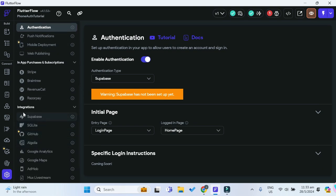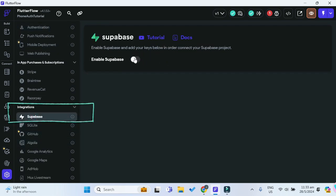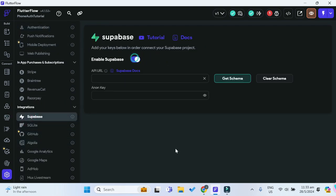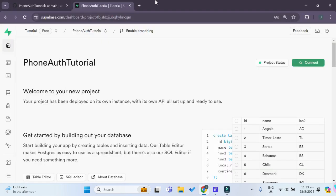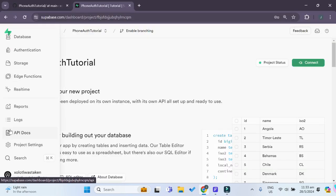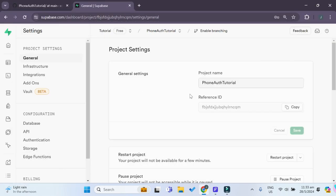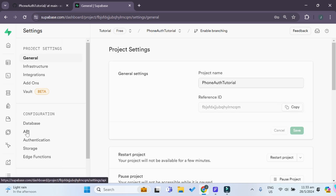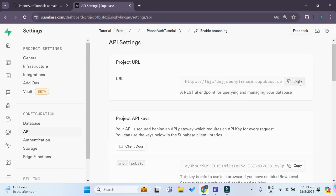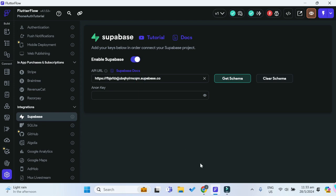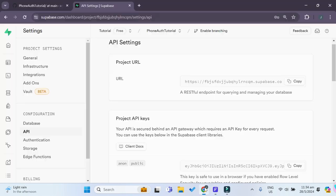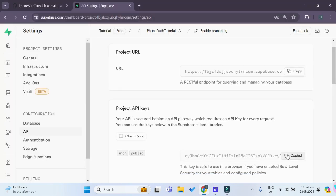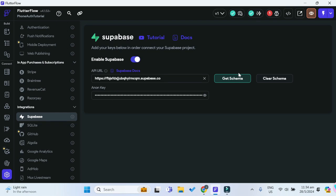Scrolling down, under integrations we have to go to Supabase and enable it. Now we go to our Supabase project, go to project settings, then API, and copy the project URL — paste it in the API URL field. Then copy the project API key and paste it in the Anon key field, and get schema.